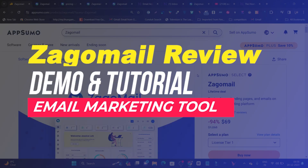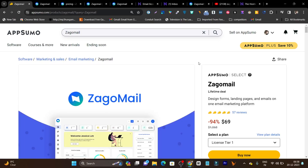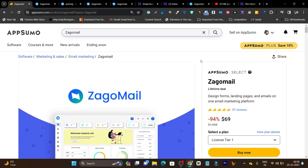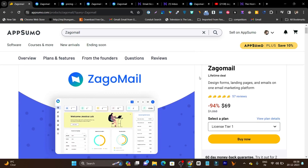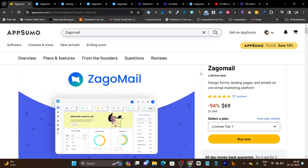The tool name is Zagomail and after a long time, its lifetime deal is back again on AppSumo. This email marketing tool is currently on super affordable pricing because you have to pay just a one-time payment and you will get lifetime access to this advanced email marketing and automation tool.